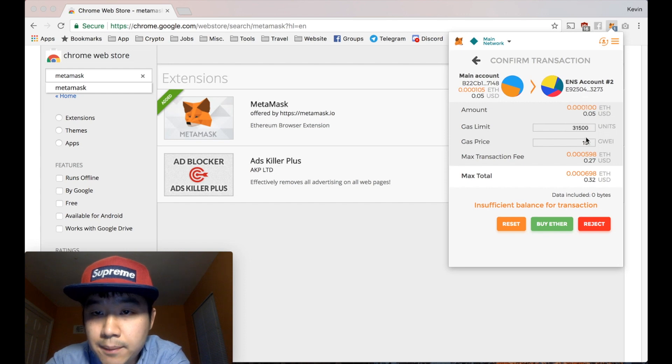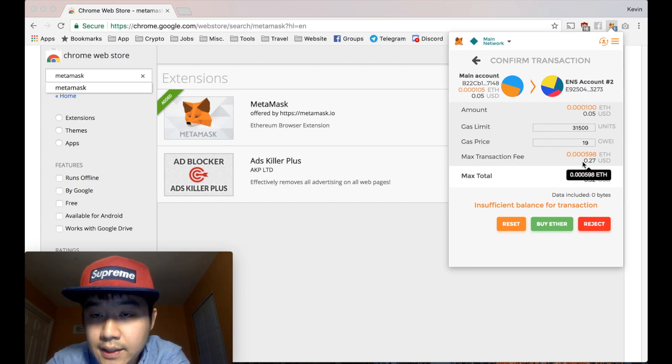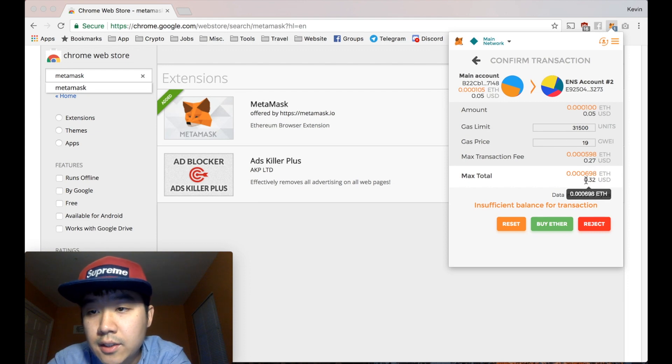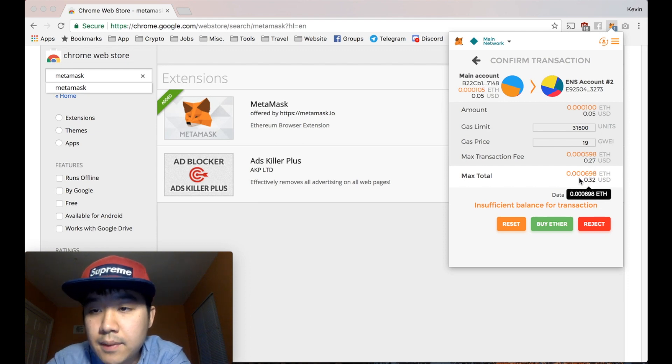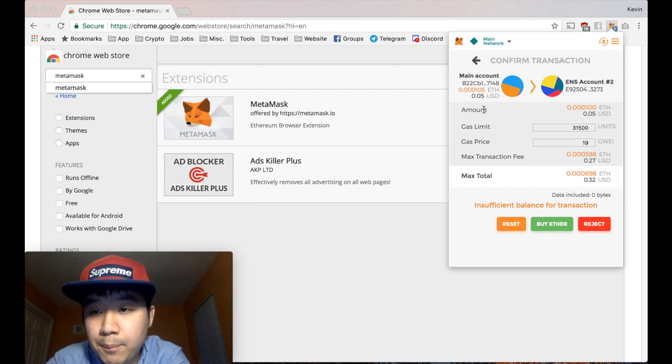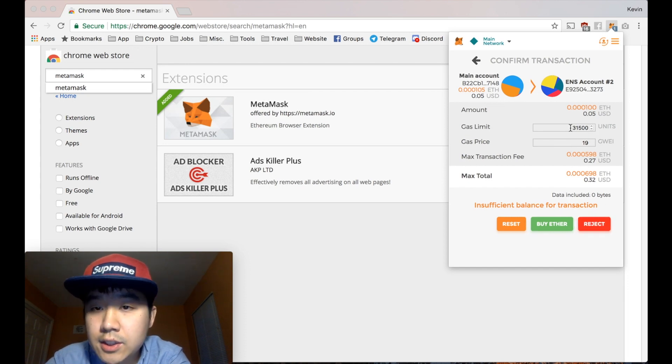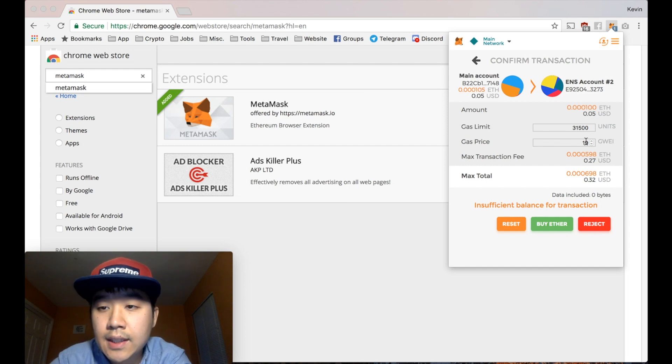But you can send and I'll show you this screen. I'll show you the amount, the gas limit, gas price, the transaction fee, and the total. So you need this total to be less than what you have in your account balance. So if I do this right now, it's going to say insufficient balance, as you can see.